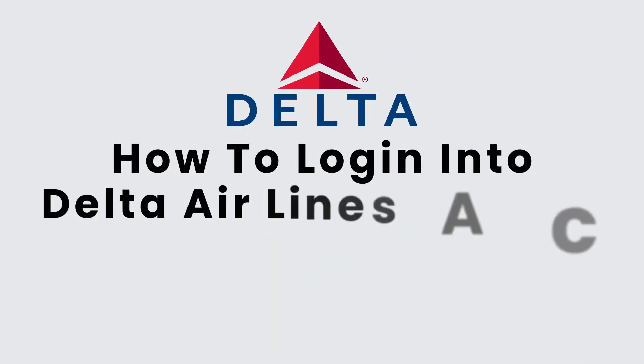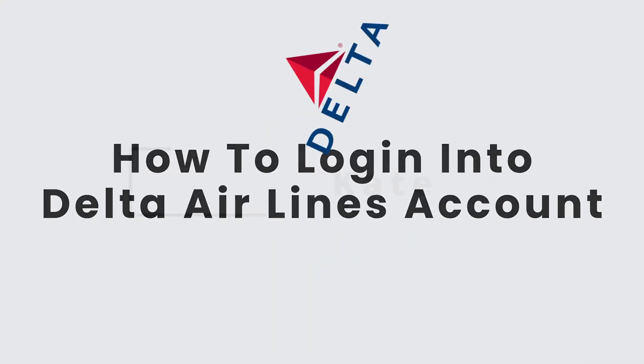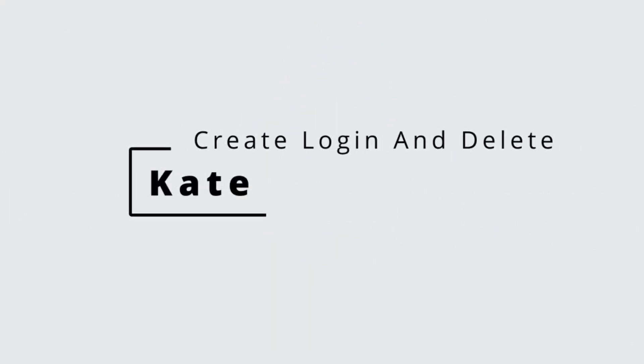How to login into Delta Airlines Account. Hi everyone, this is Kate from Create Login and Delete.